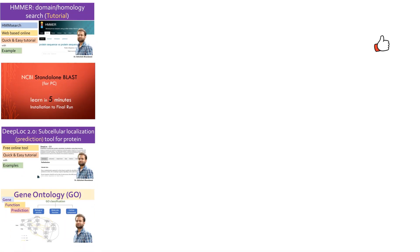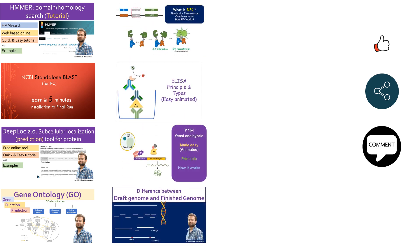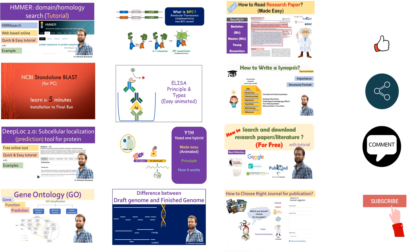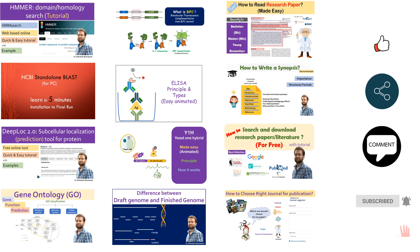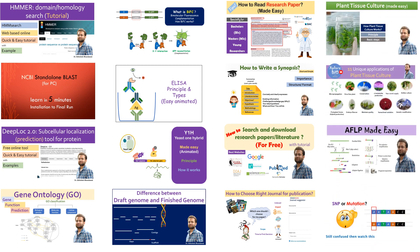If you find the video useful share it with others. Comment below for your specific request and suggestions. Subscribe the channel and click on the bell icon to stay informed about my latest uploads. You can check out my playlist on bioinformatics, research, publishing, techniques, markers, plant tissue culture and others. Thanks and hope to see you in my next video.